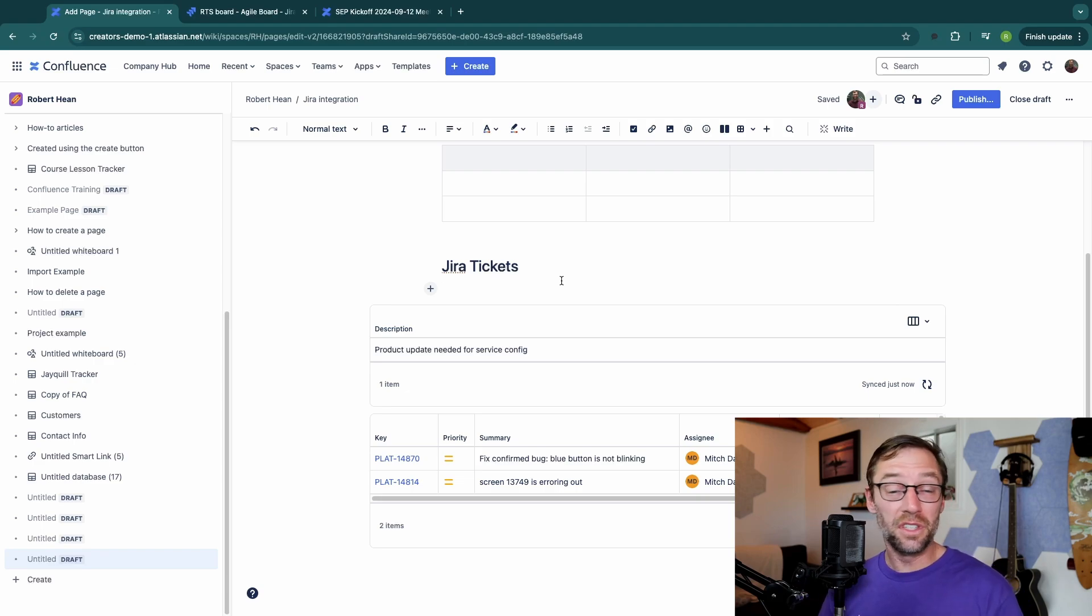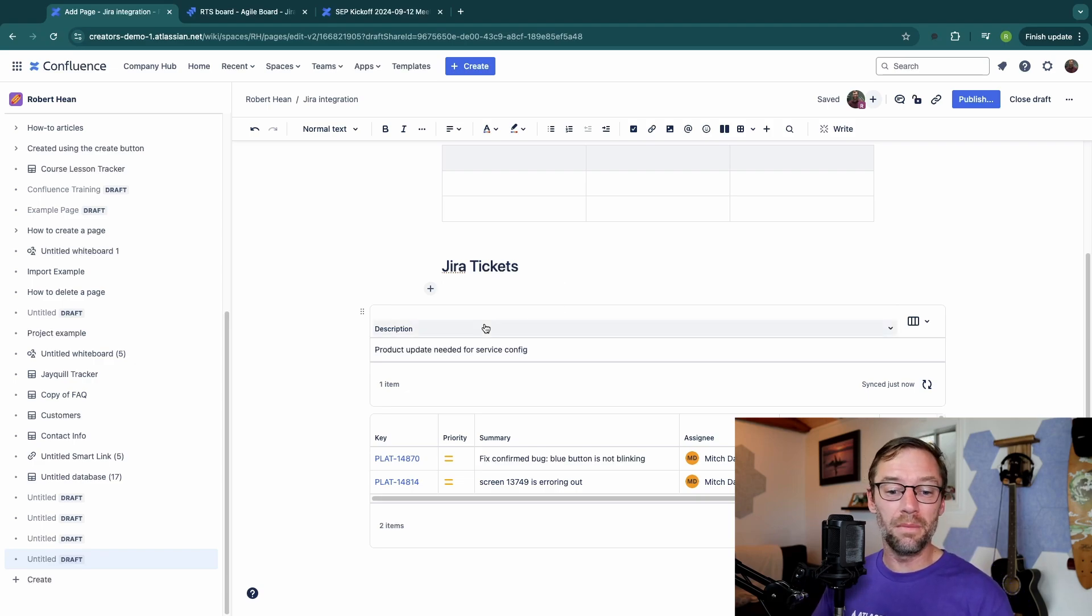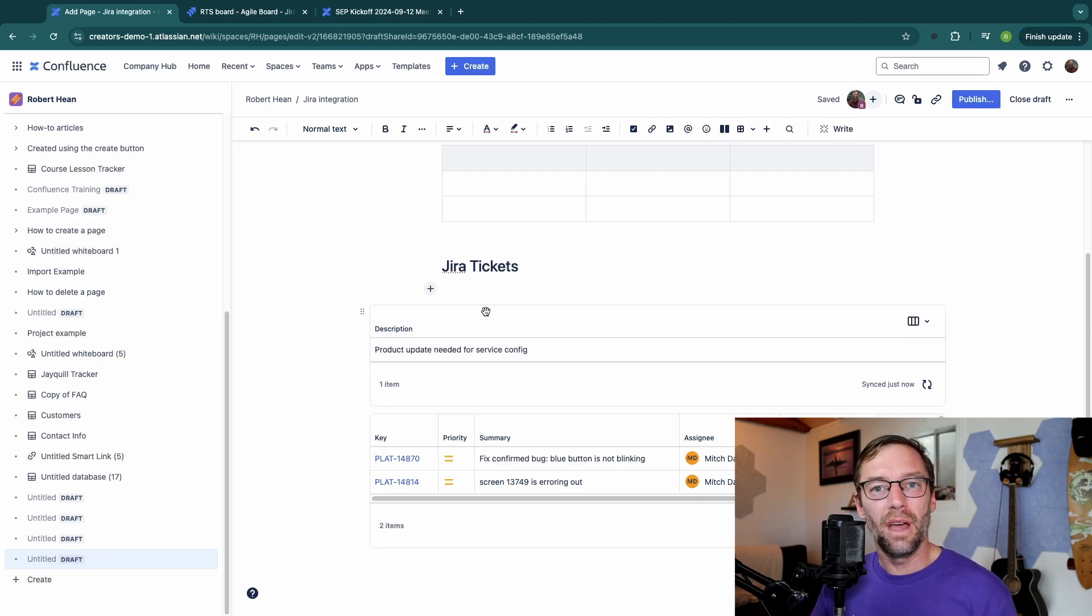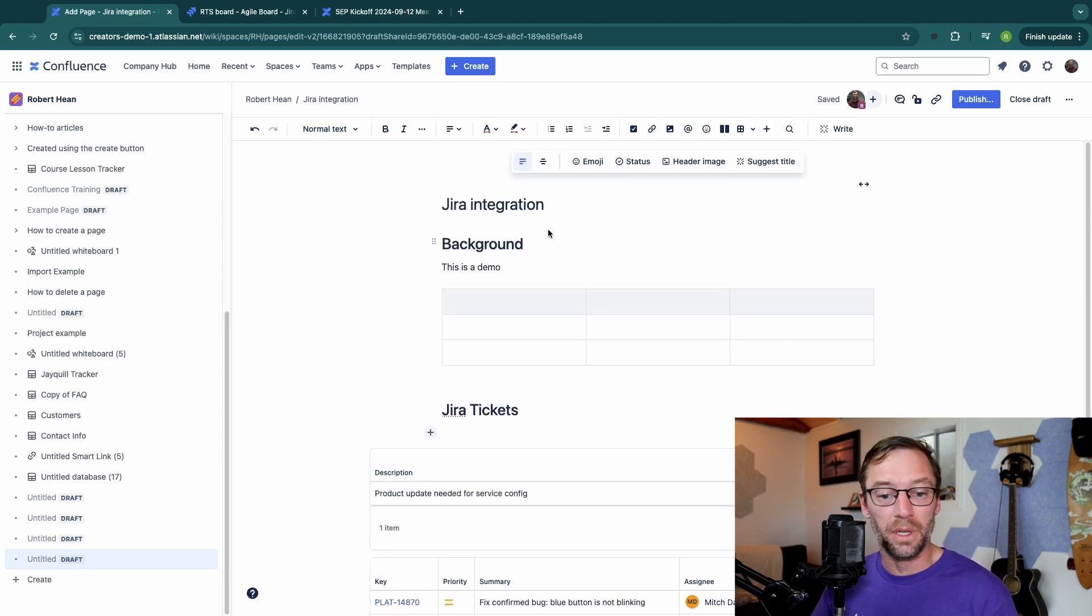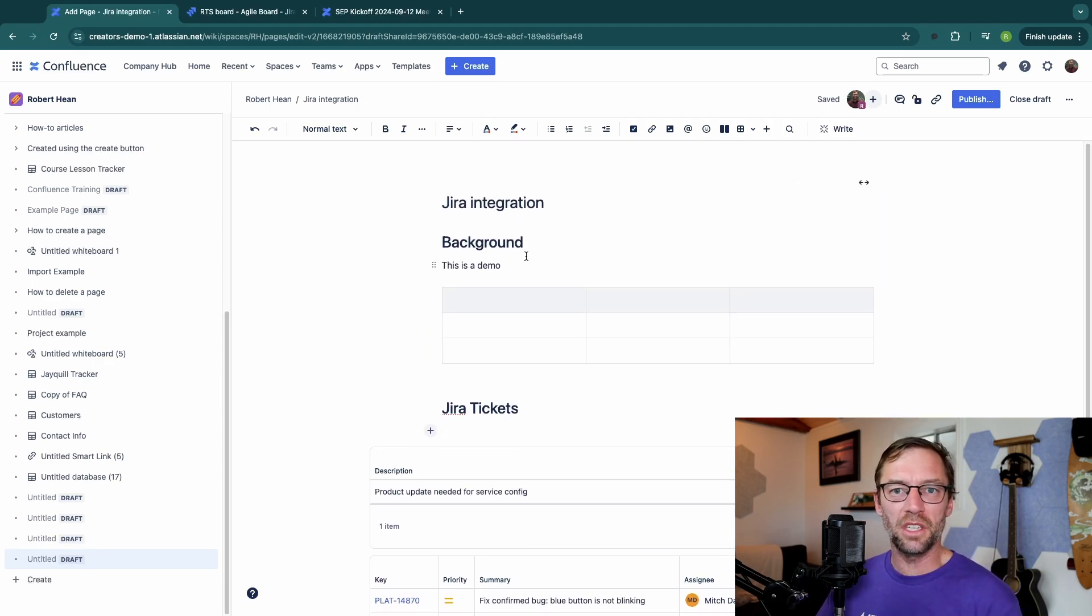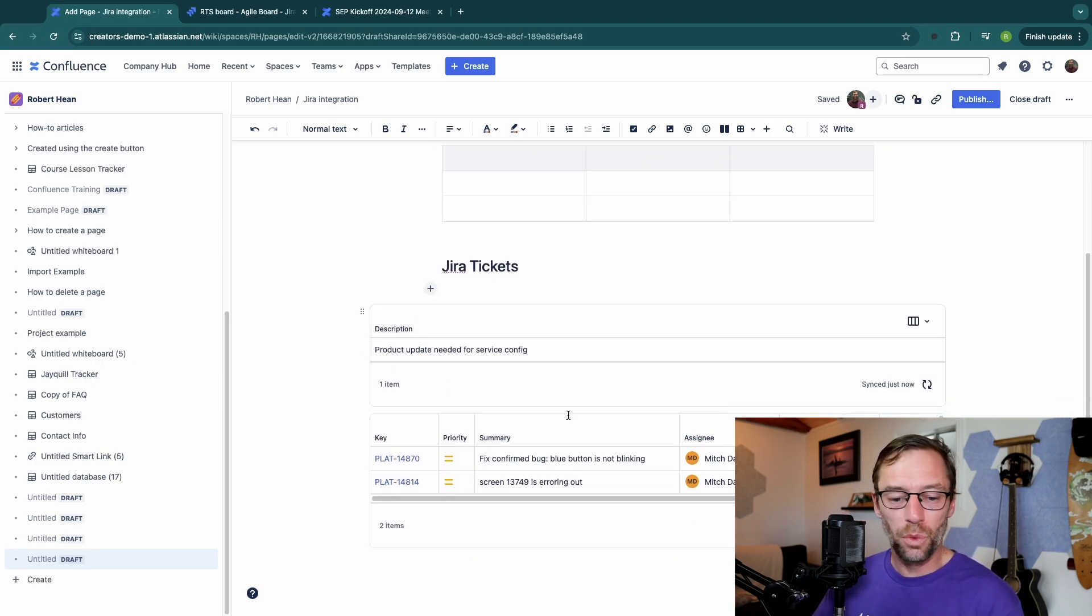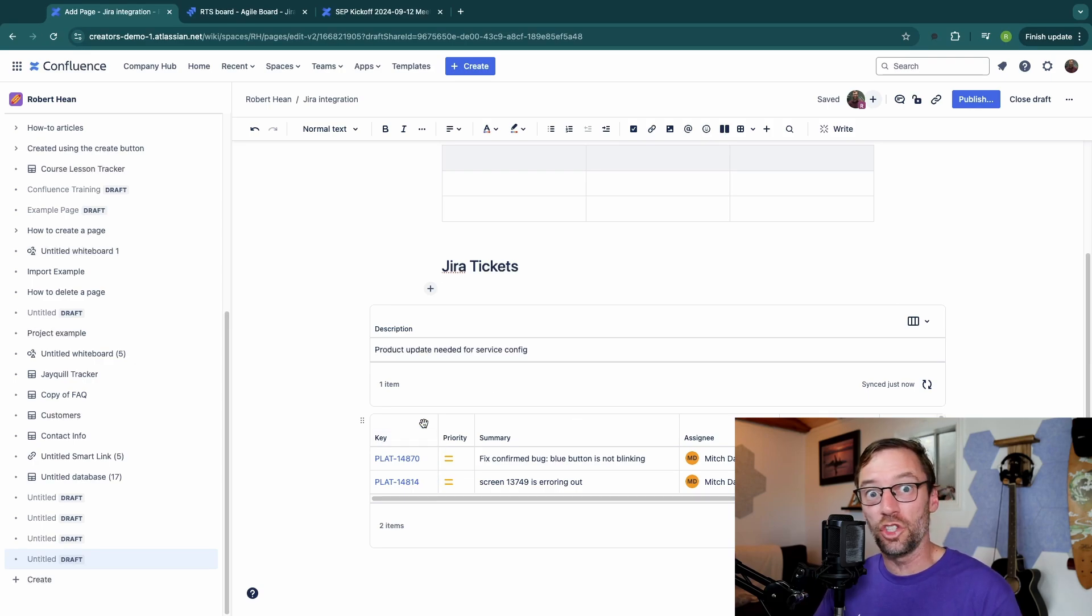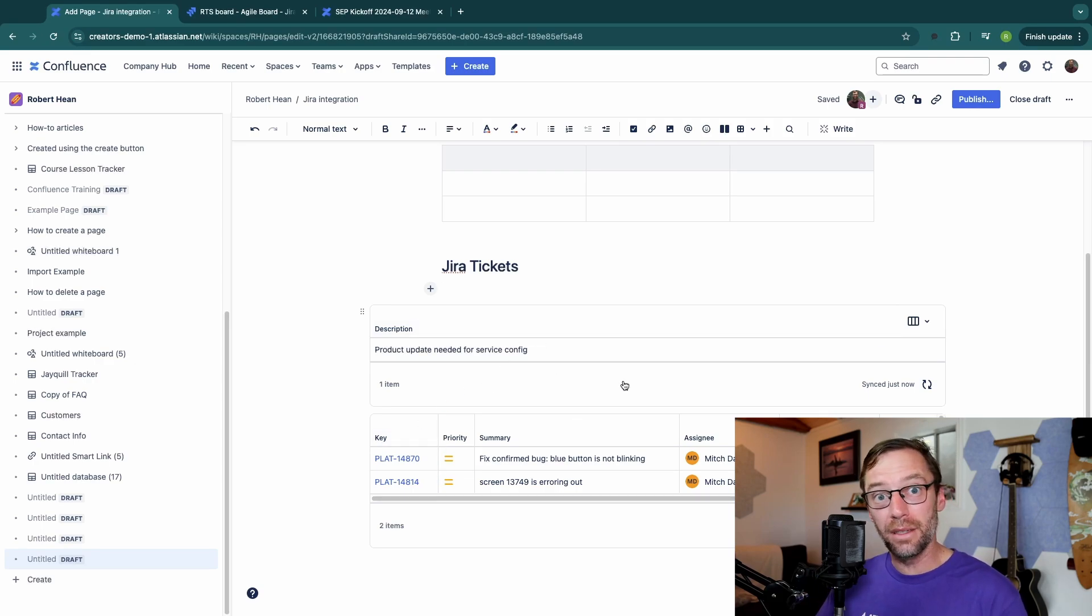Now, when this is updated on the ticket, it will be updated immediately in Confluence. And this is great because when I have pages built out like this, displaying information about a sprint or a project, I don't have to worry about updating the list of tickets. It just happens automatically because I'm using this integration.